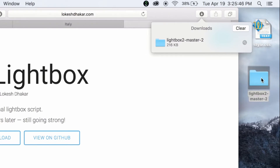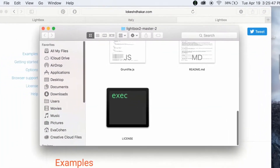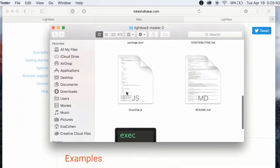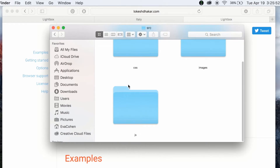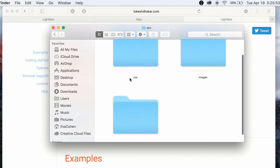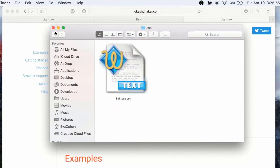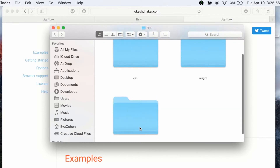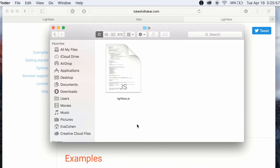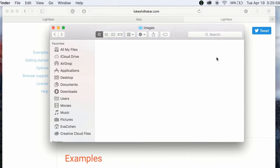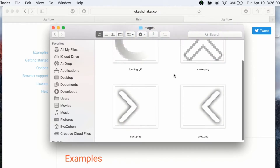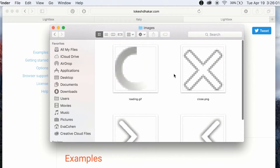If you click into the folder and go into the SRC or dist folders, you can see the CSS and JS folders which hold the code powering Lightbox. Inside the images folder, you will also find the different buttons used in the gallery.